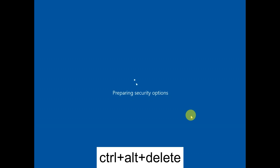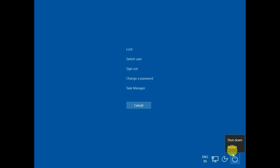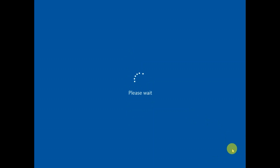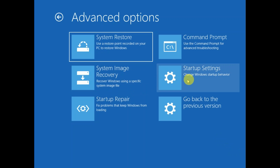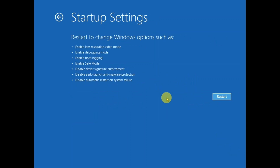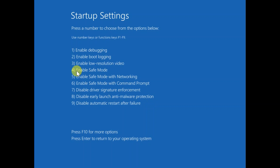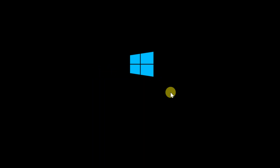If still not fixed, hold Shift key again, click on Restart, keep holding the Shift key. Click on Troubleshoot, then Advanced Options, then Startup Settings. This time we will uninstall the faulty driver. Click Restart in Safe Mode — again you can see the option to enable Safe Mode. Press F4 to enable Safe Mode.